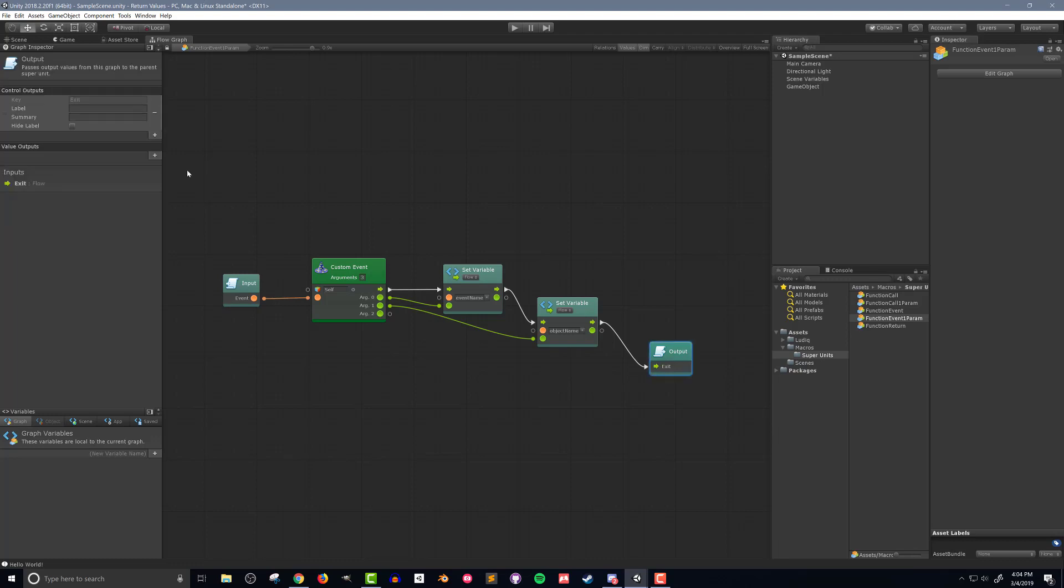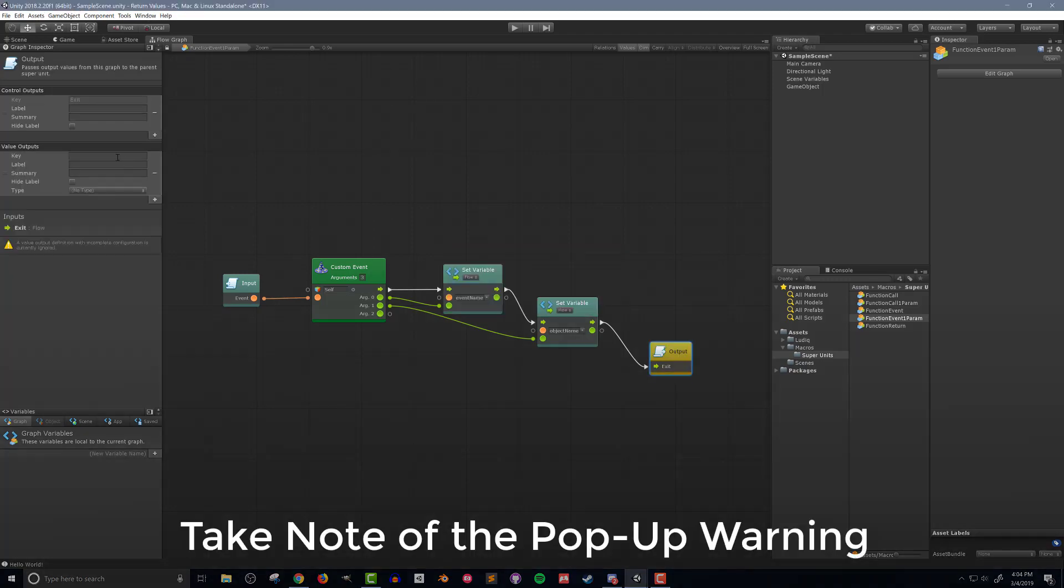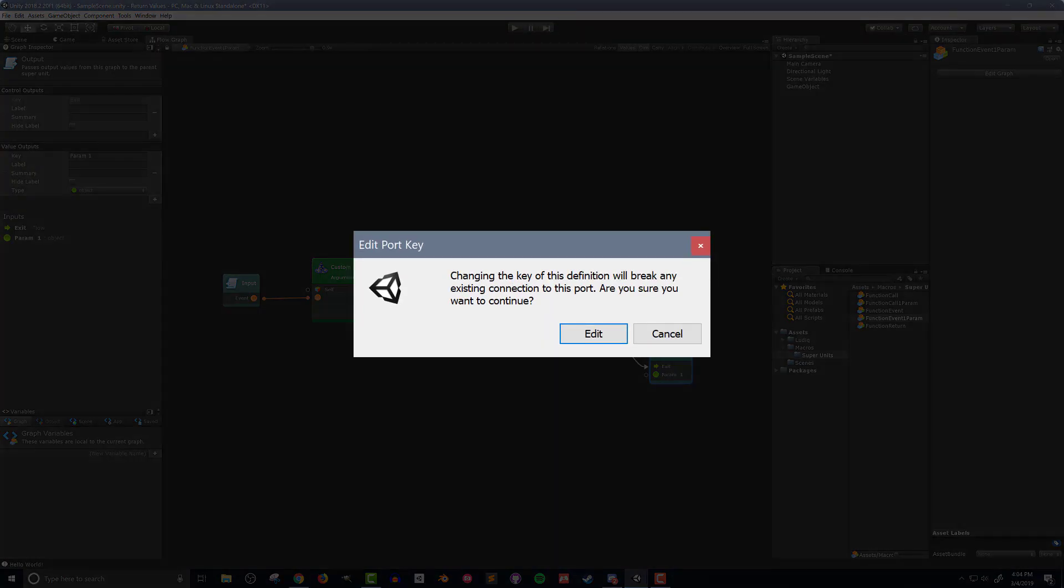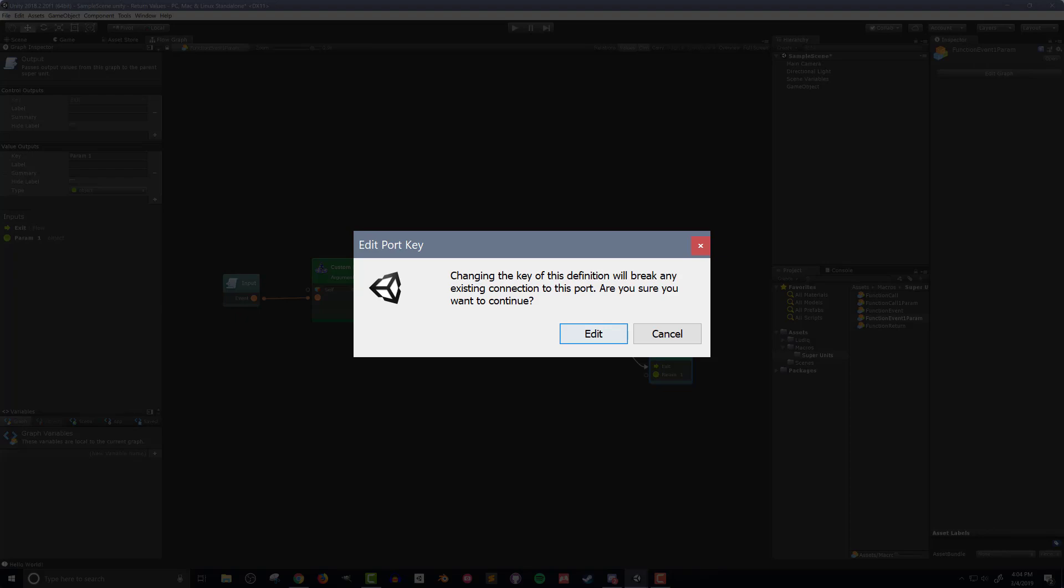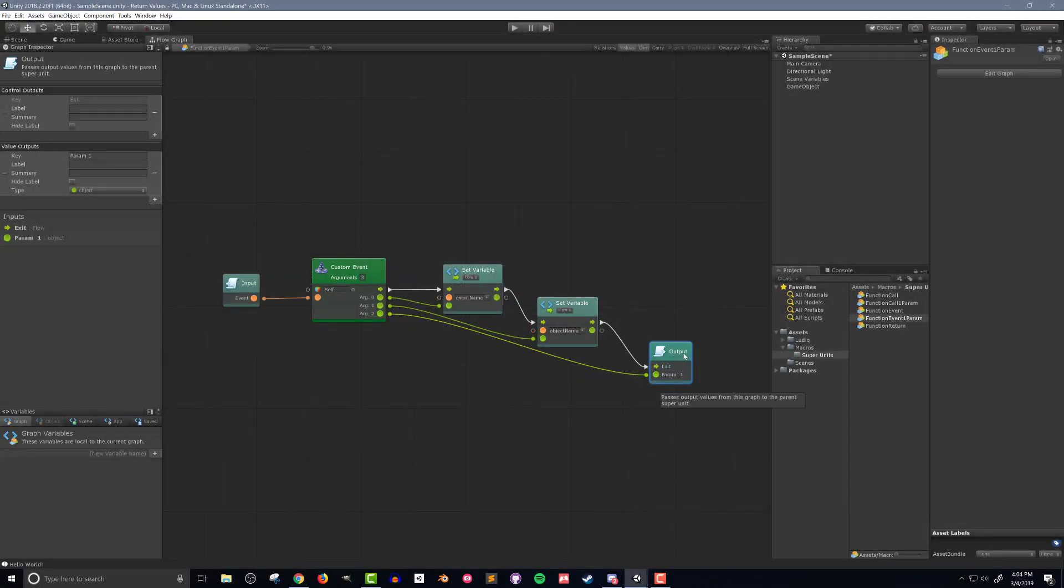I'll also need to add an output value and I'll call it param1 and it will be of type object. Note that when I do this Bolt gives me a warning that changing the output can break flow macros. This is a good reminder but in this case isn't a problem as I'm not using the super unit. Once again the last step is to connect the argument from the custom event to the output value.